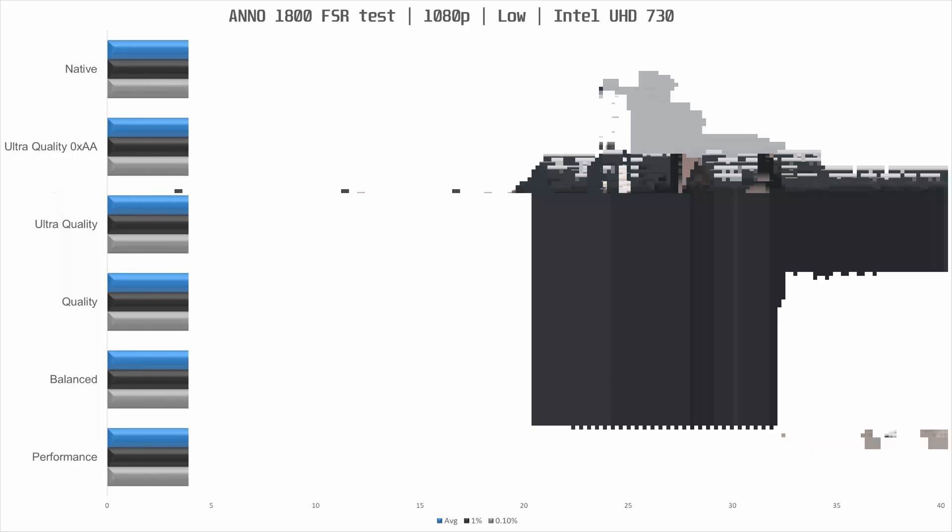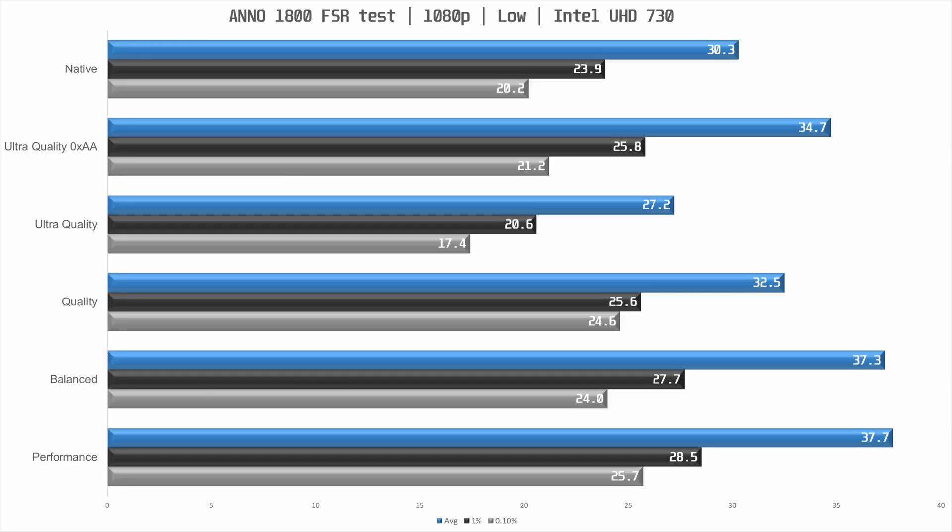So with the UHD 730 we had to drop down to low settings, which has no anti-aliasing. FSR however strongly recommends 4x AA for good reason. I tried balanced without AA and it was painful to watch. Ultra quality though, that was okay even without AA.